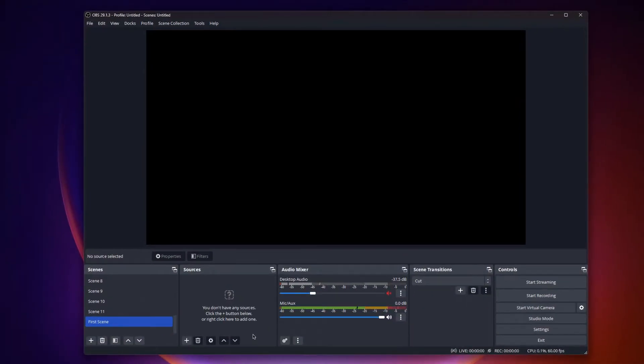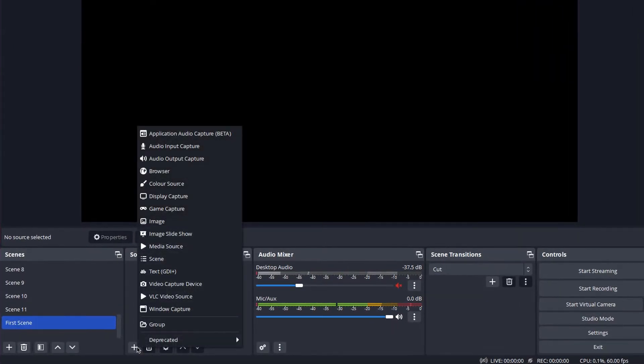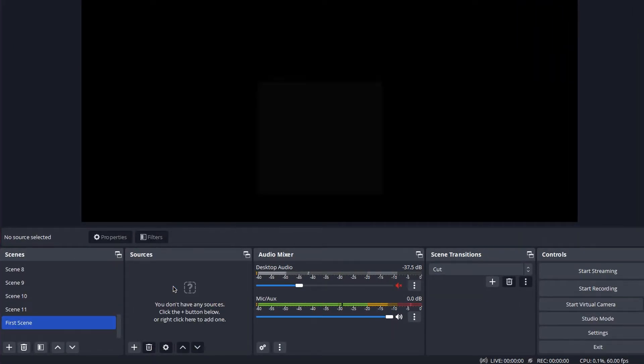Once you have done that, restart OBS. Now that we have changed the camera name, we can start setting it up. In OBS, all you have to do on your first scene is press this plus button and click video capture.